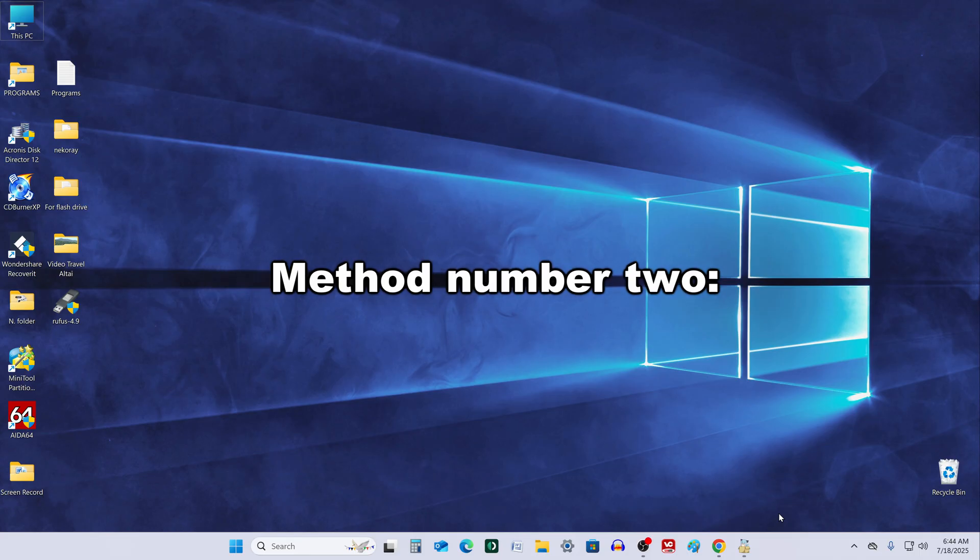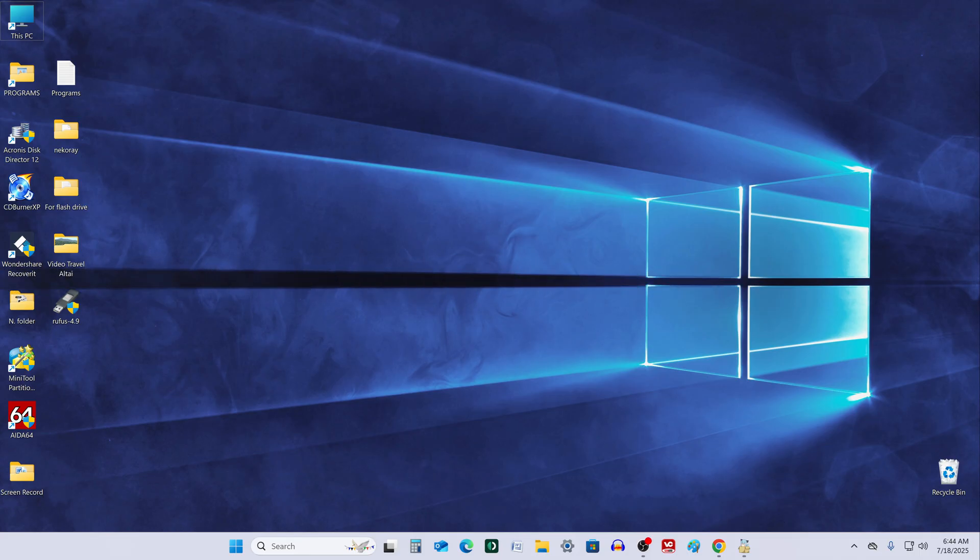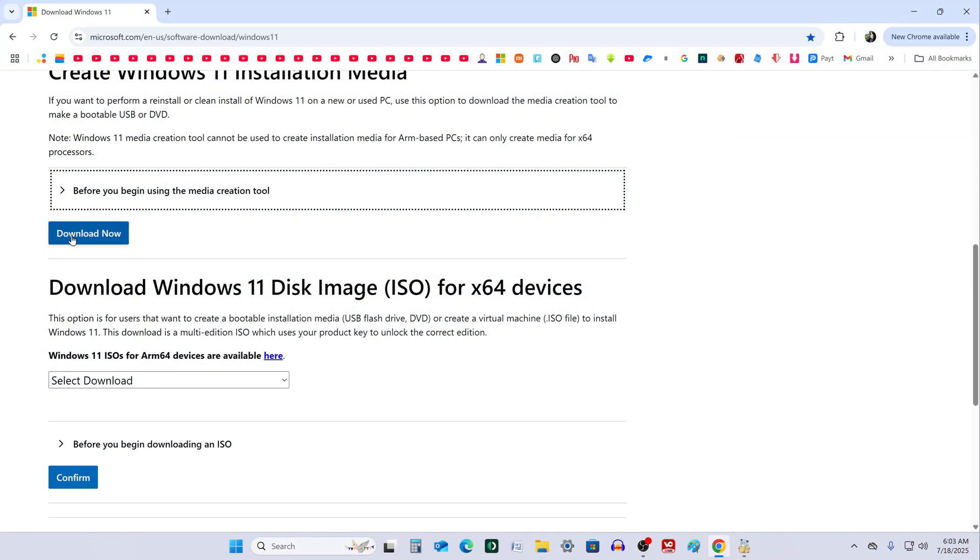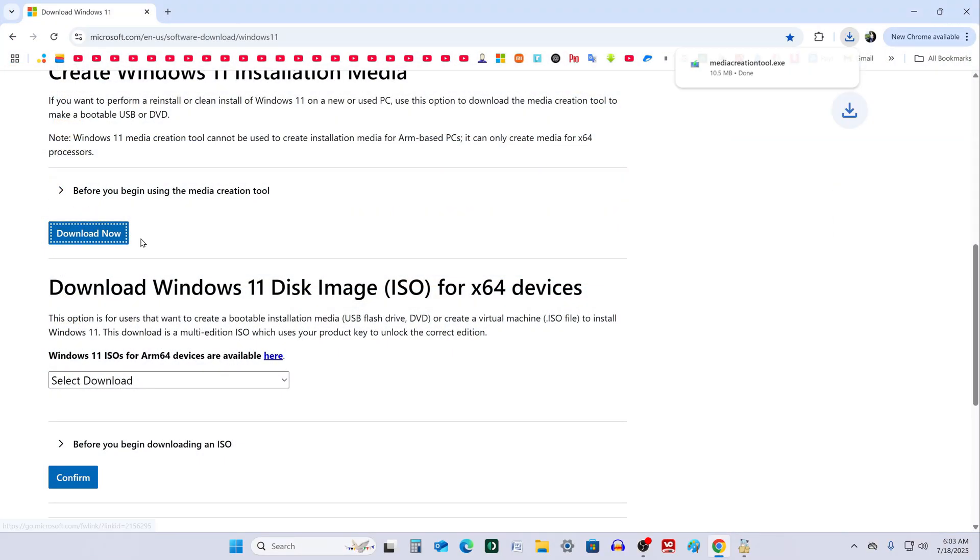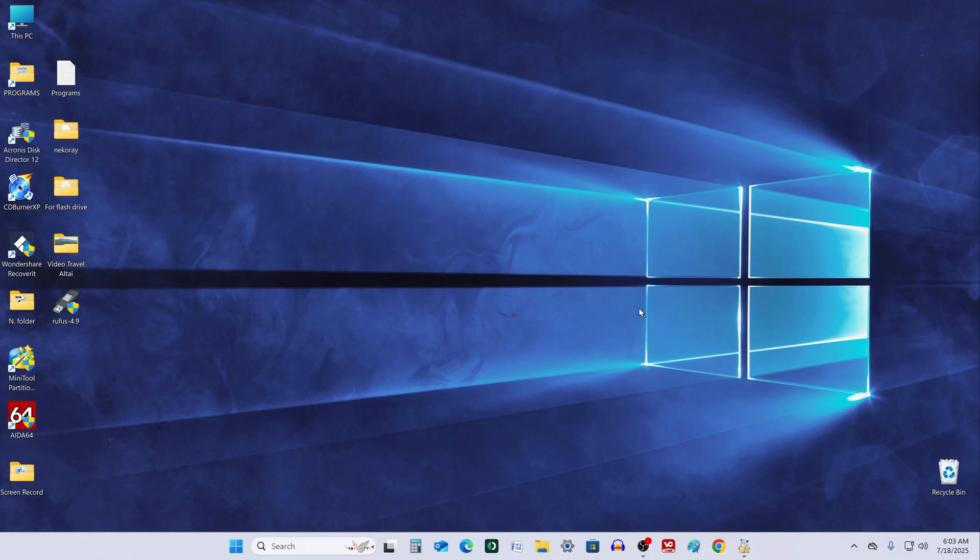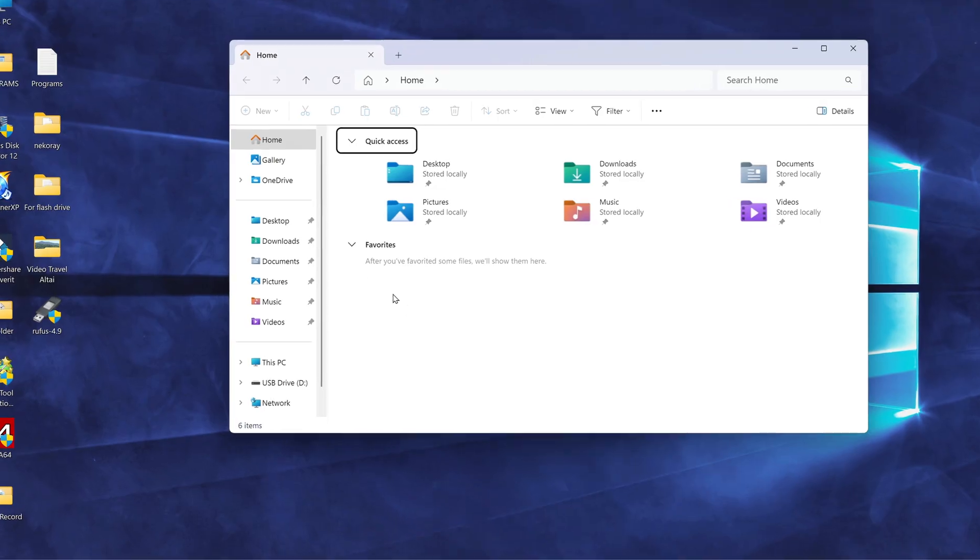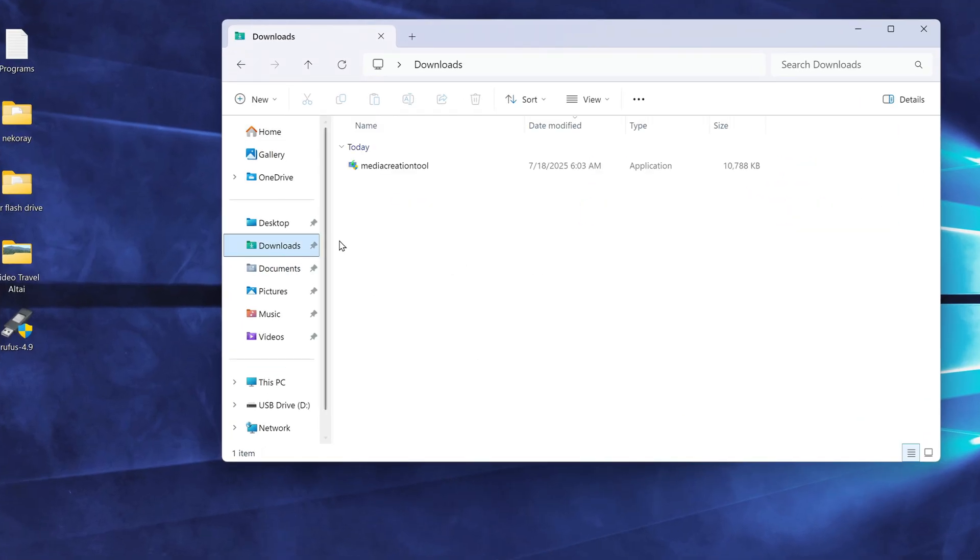Method number 2. At the beginning, this method is almost identical to the first one. We still need to download the media creation tool from Microsoft's website, launch it, and go through the initial steps.